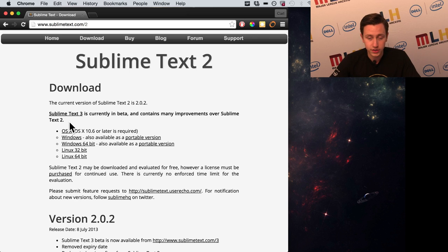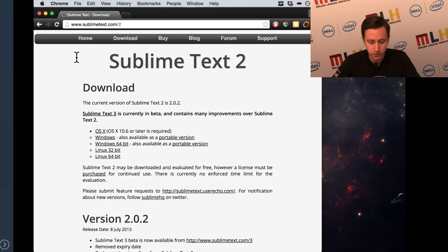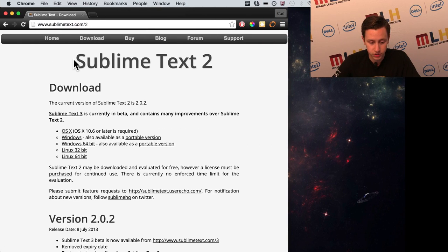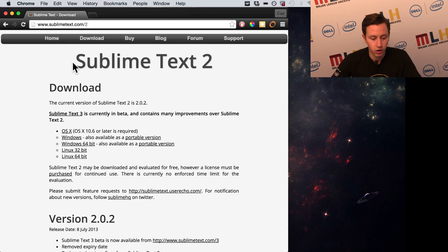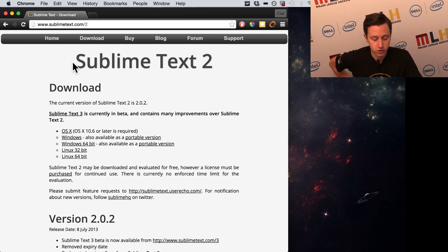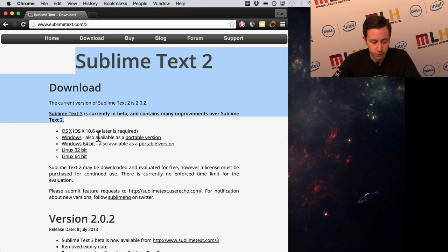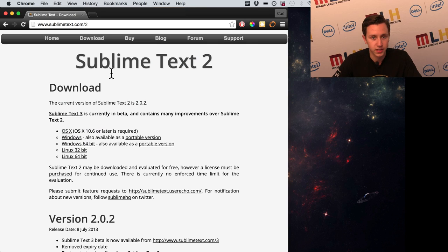Just as you see on this website, the word 'Sublime Text' here — this is all HTML written. This comes from the HTML file, and CSS is the language that makes it look nice.